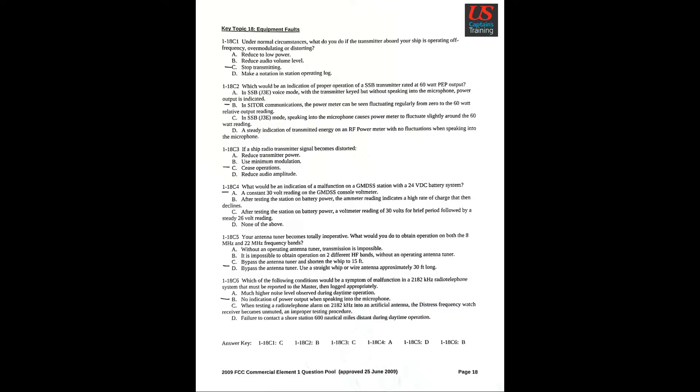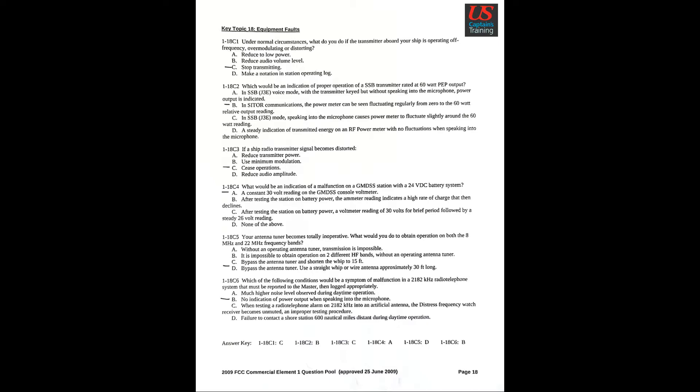Key Topic 18, Equipment Faults. Question 1: Under normal circumstances, what do you do if the transmitter aboard your ship is operating off-frequency, over-modulating, or distorting? C. Stop transmitting. Question 2: Which would be an indication of proper operation of SSB transmitter rated at 60 Watt PEP output? B. In SITOR communications, the power meter can be seen fluctuating regularly from 0 to 60 Watt relative output reading. Question 3: If a ship radio transmitter signal becomes distorted, C. Cease operations.